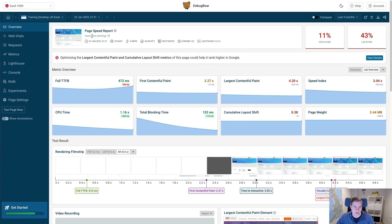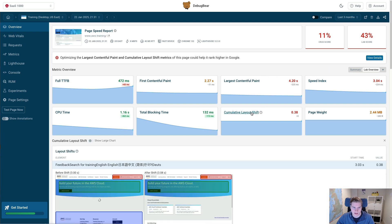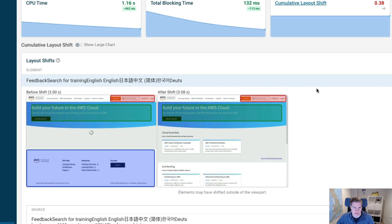First let's look at this aws.training website. We have a layout shift score of 0.38, and if I expand this I can see what's happening.